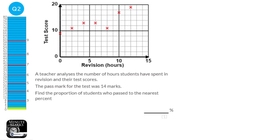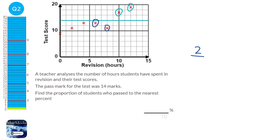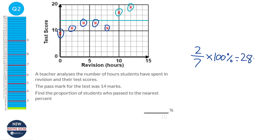The pass mark for the test is shown on the graph and we can see that there are two students who passed the test. So it's two students out of 7 in total. We want this as a percentage, so we do 2 over 7 times 100, which gives us 28.571... And since it wants it to the nearest percent, that will be 29%.